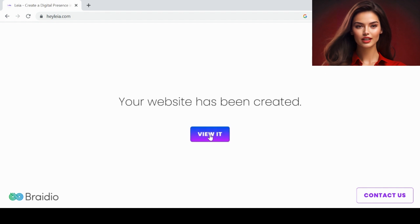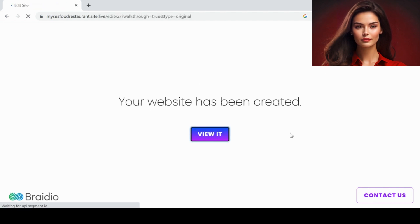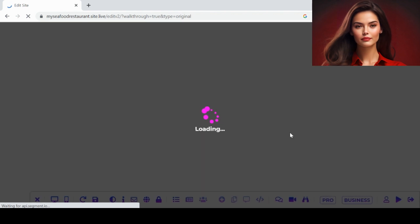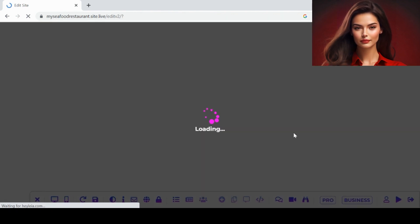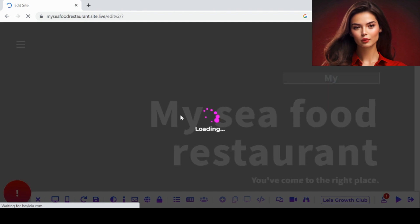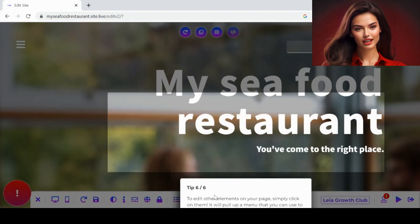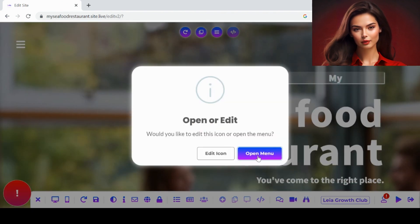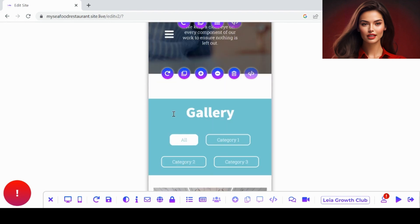After answering, click on the View It button. So your website template is created. Now you can edit it if needed.